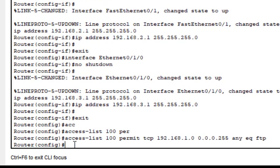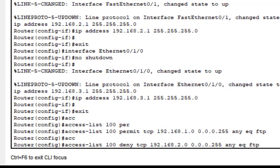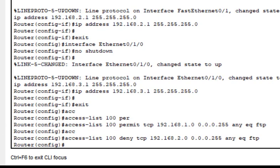Now we want to deny network 2, so we type: access-list 100 deny tcp 192.168.2.0 0.0.0.255 any eq ftp. This is done. We have created access control list number 100 — one rule permitting network 1 and one rule denying network 2. Now we have to apply this access control list to the interface of the router.